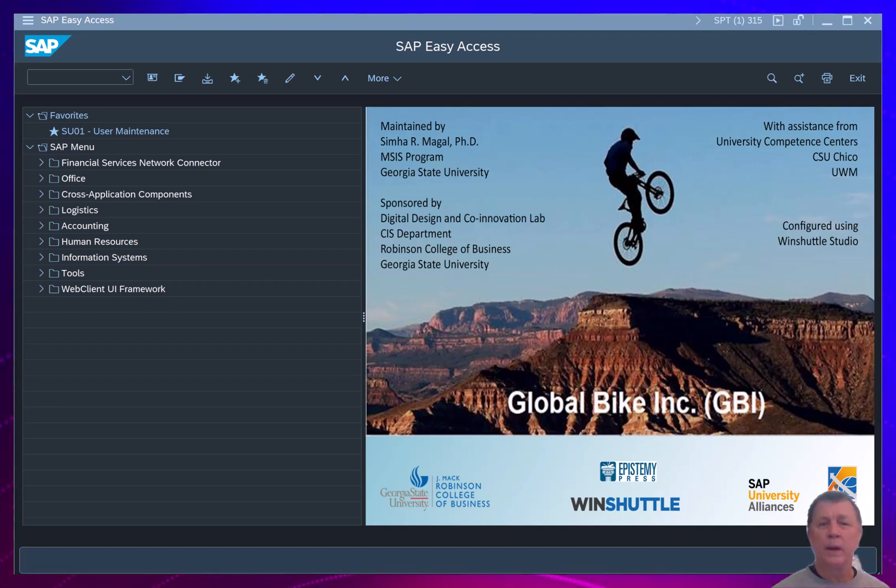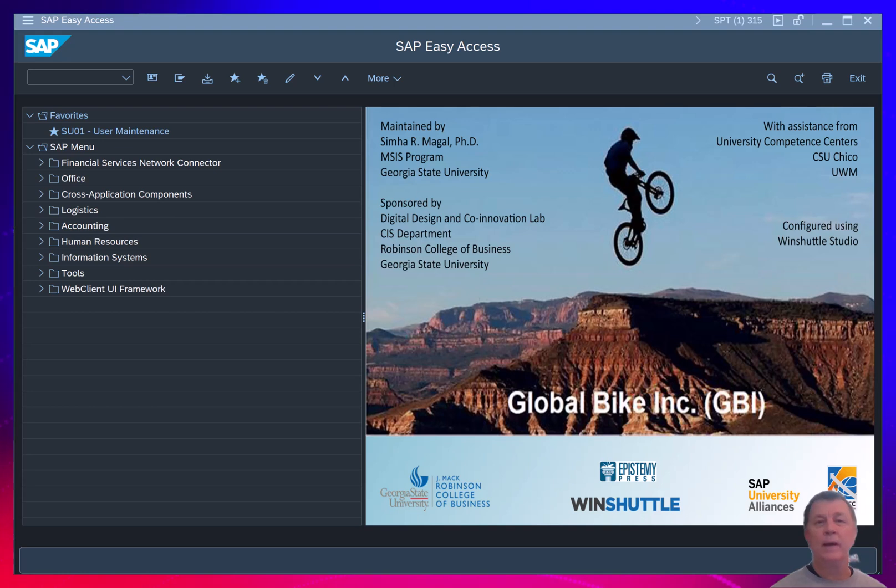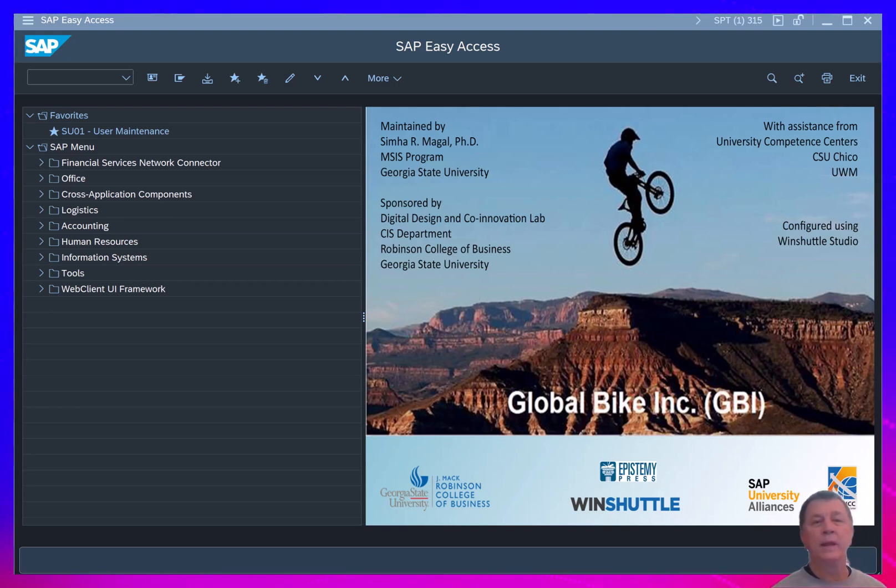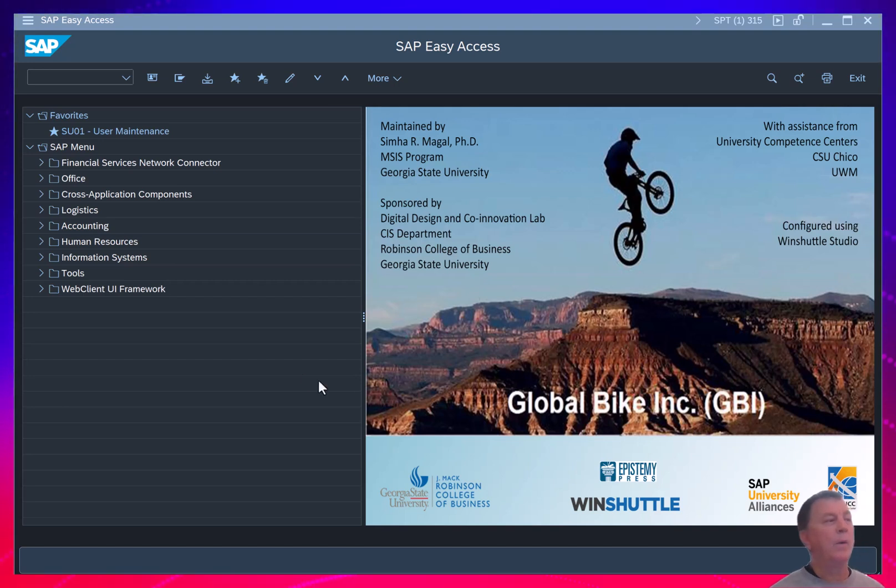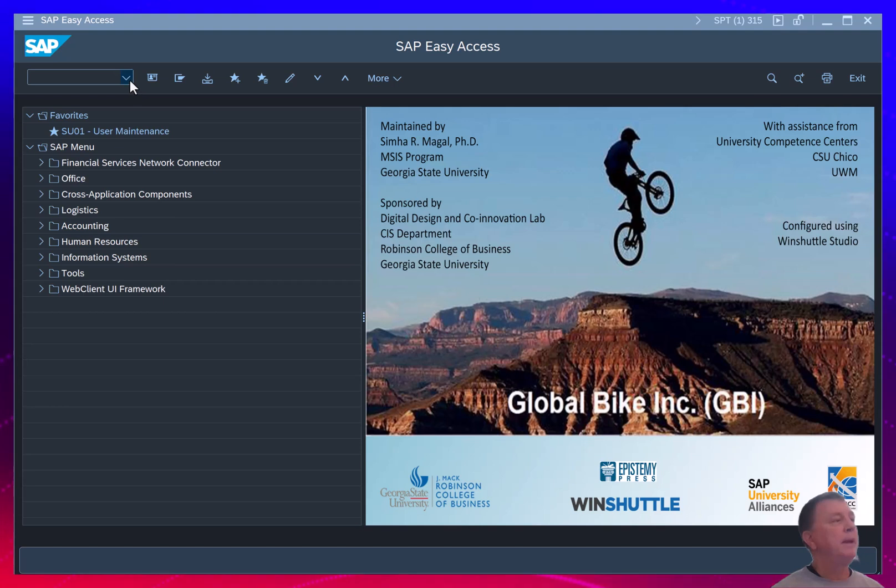Another report you're likely to want to run after you have entered some journal entries is the account balance report. Let's see how that works. Here I am in SAP.